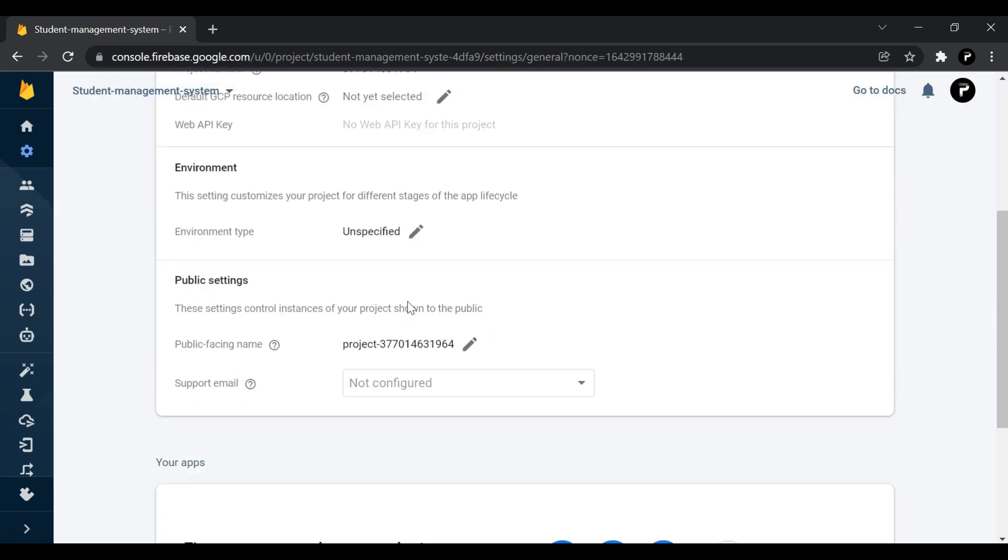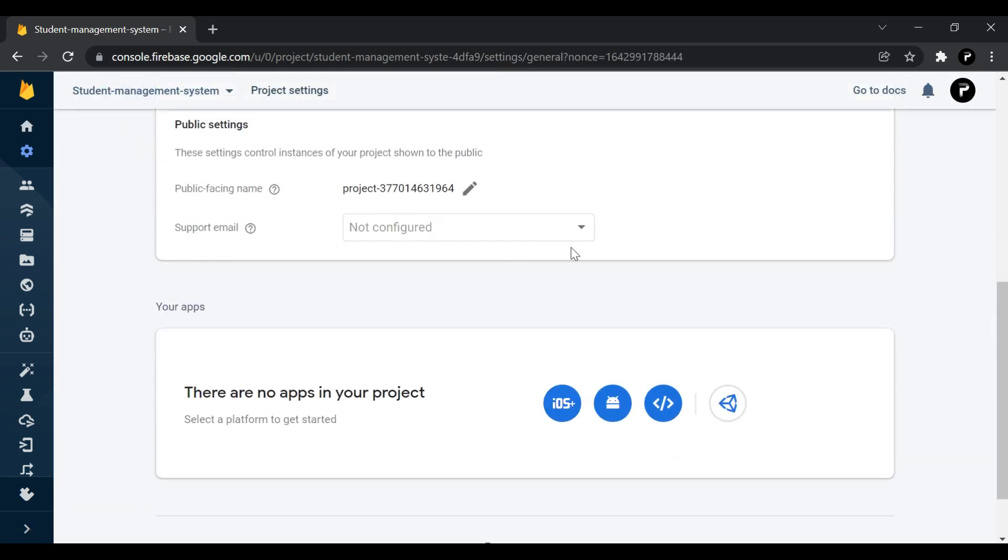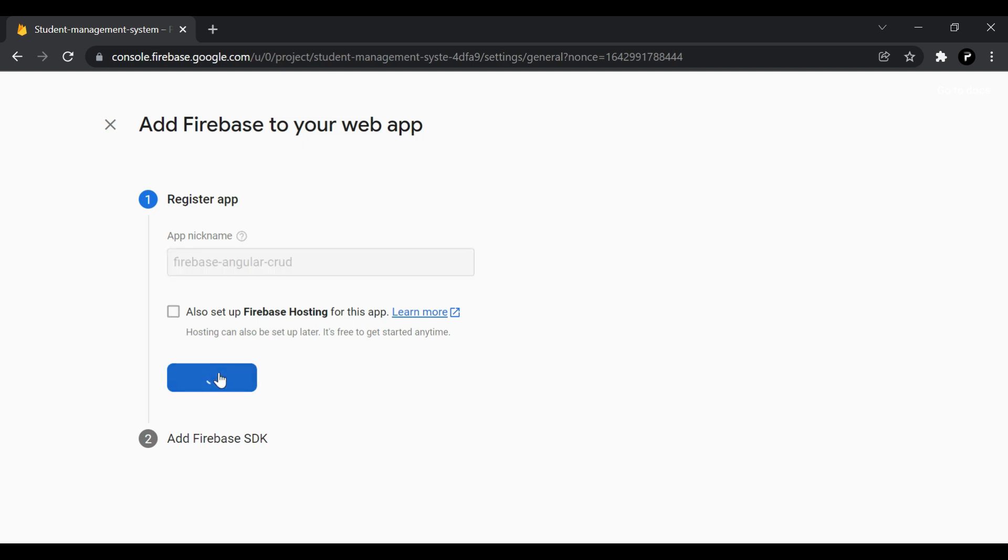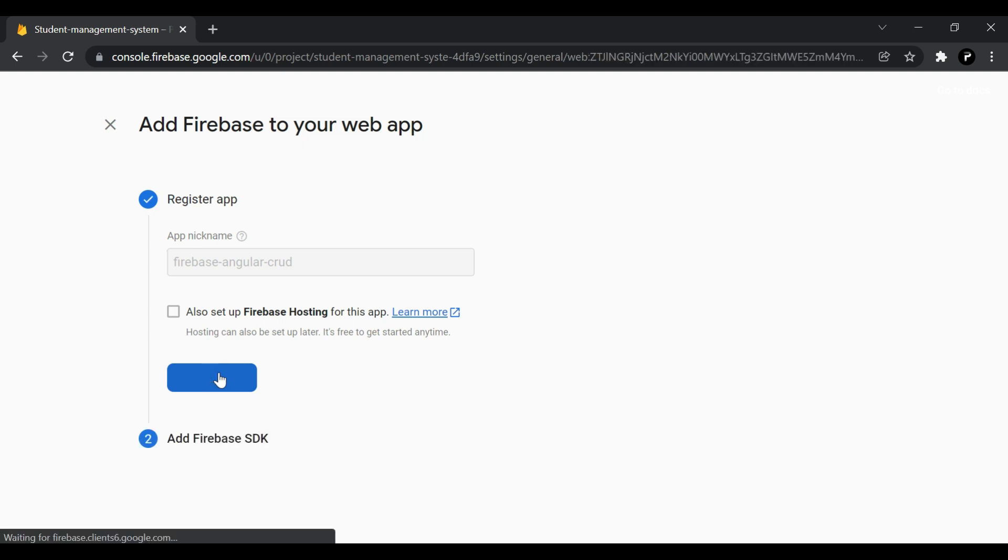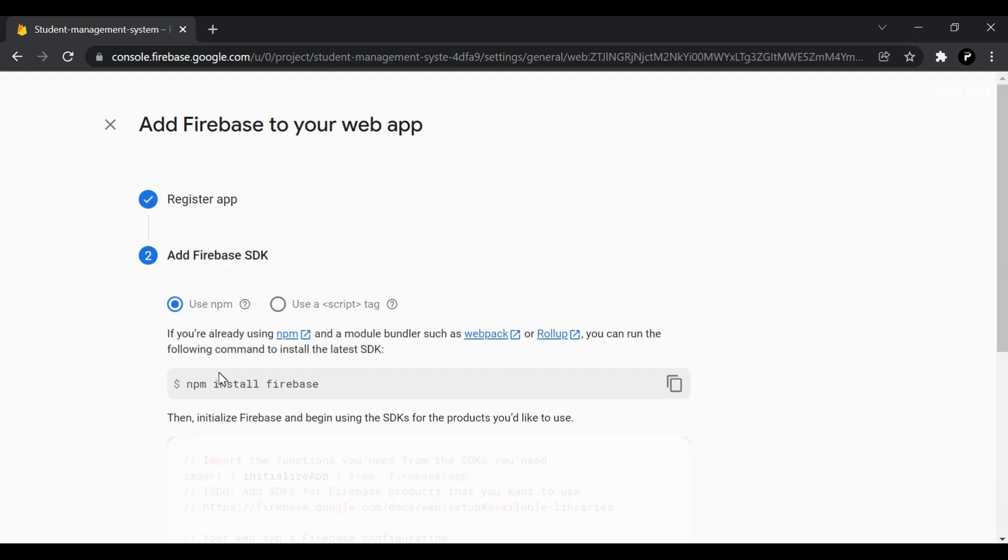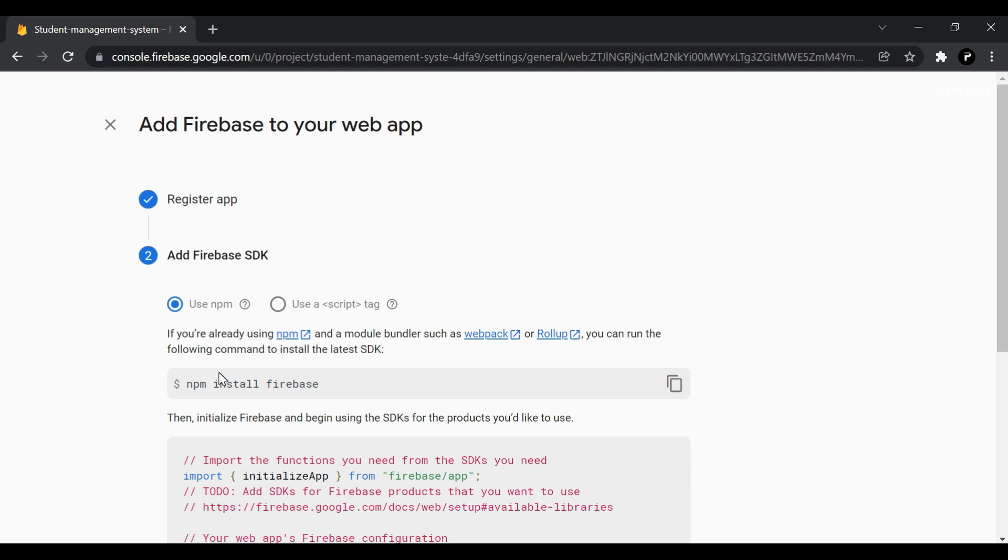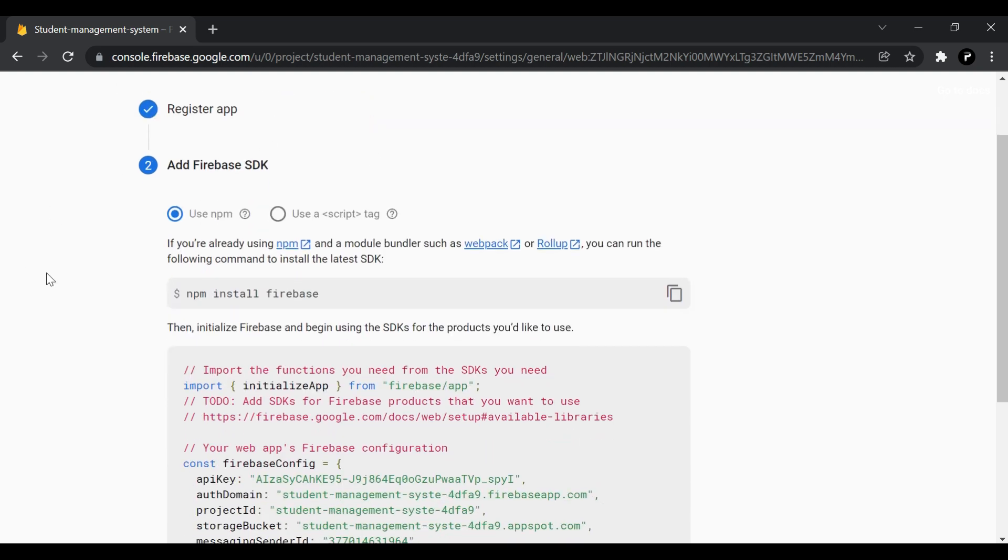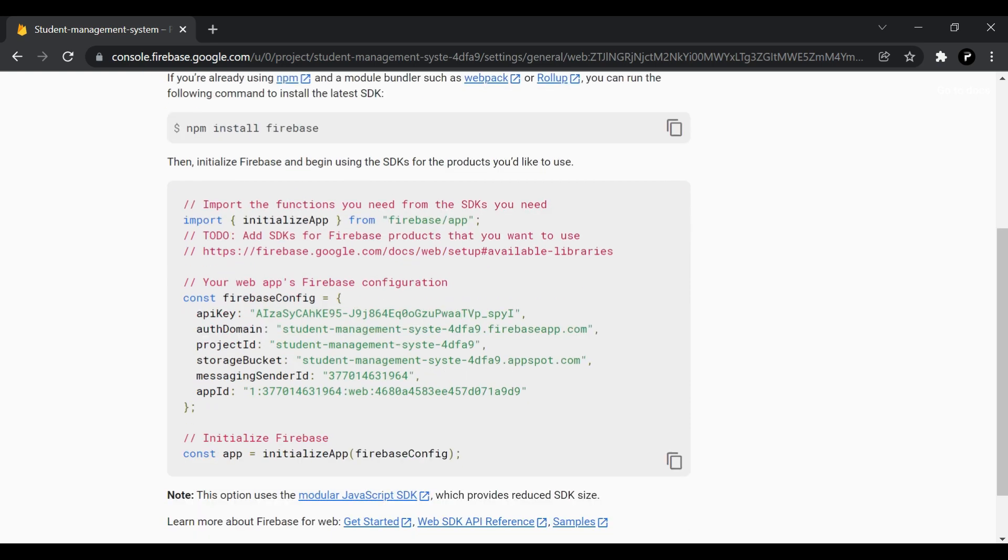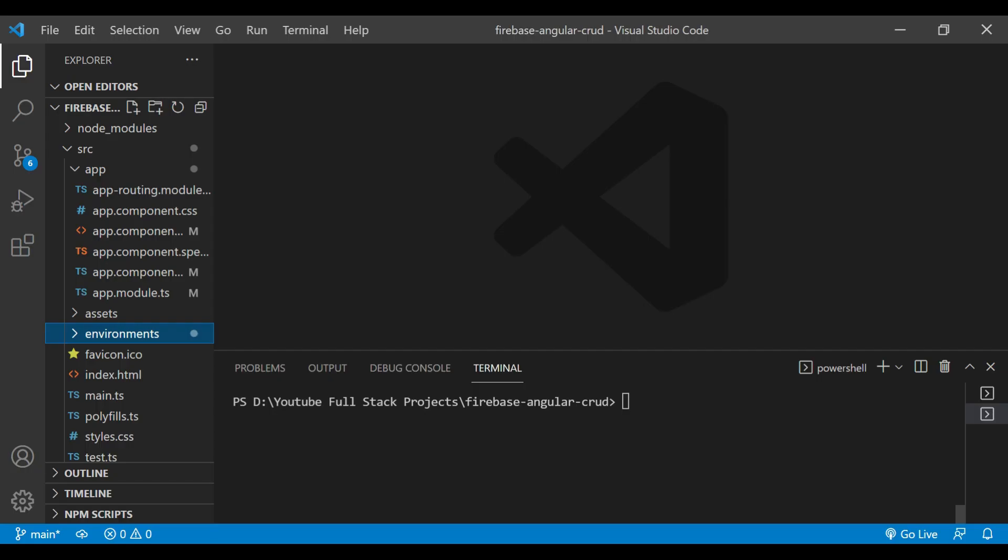Inside settings we'll go to project settings and we'll add our application here. For that we'll register our app. Once the registration is complete, it will generate a code. You can see here the code has generated.